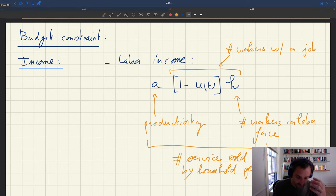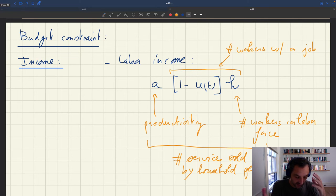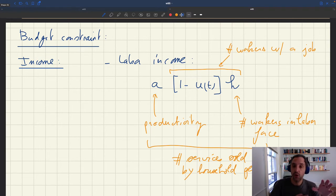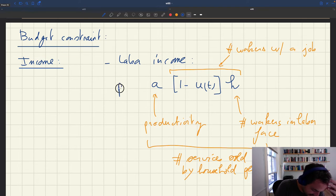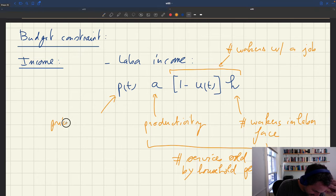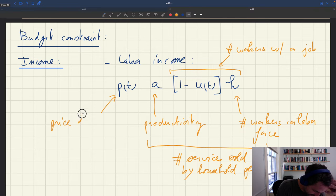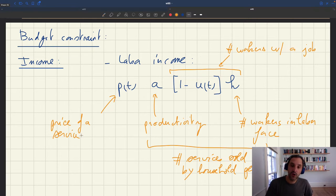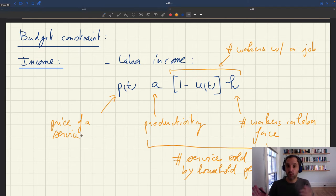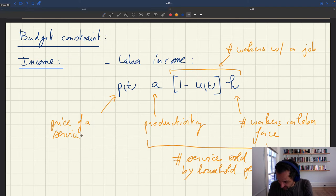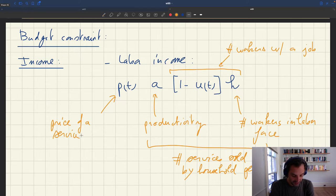To transform this into income, we need to know what is the price of a service. In the model, we assume all services have a price P_T. We'll talk later about how prices are determined and the price norm for services. But for the labor income, the only thing we need to know is this: labor income is P_T times a times (1 - U_T) times H.